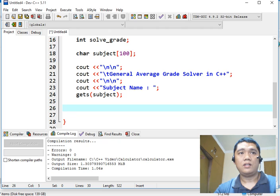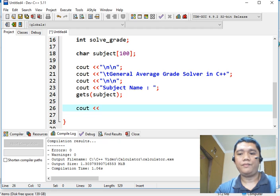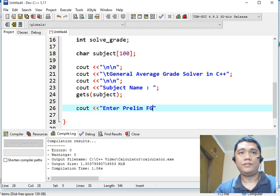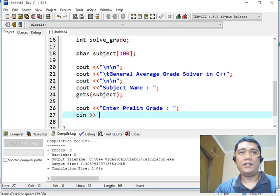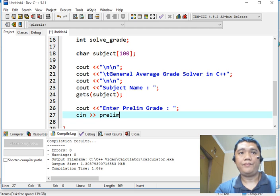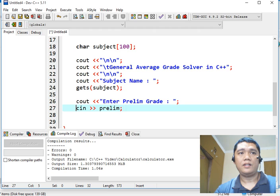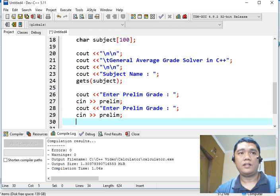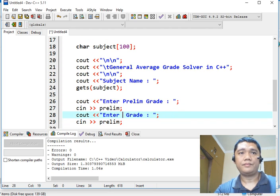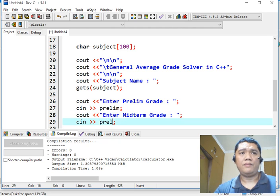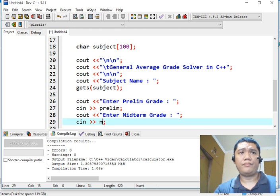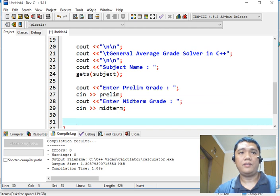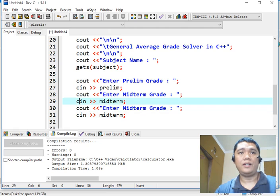So console out, you enter prelim grade. C in prelim. Enter midterm grade. And then lastly, we have the final grade.